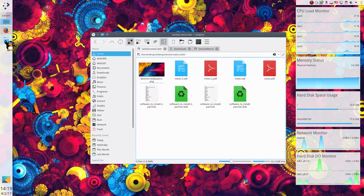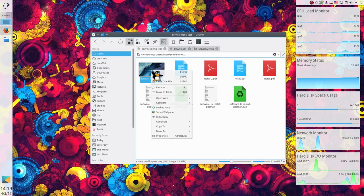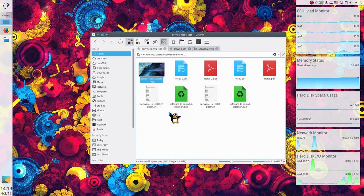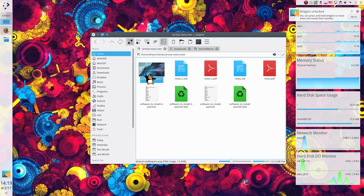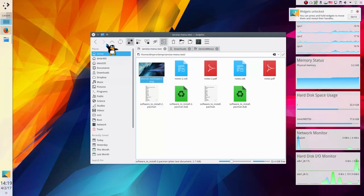If you install the service Set as Wallpaper, you can right-click on any image and set it as a wallpaper. There is one obstacle, however. Your widgets have to be unlocked. This service won't work if you lock your desktop widgets.